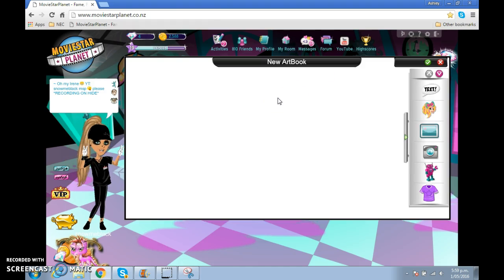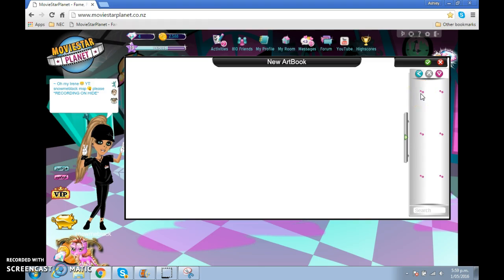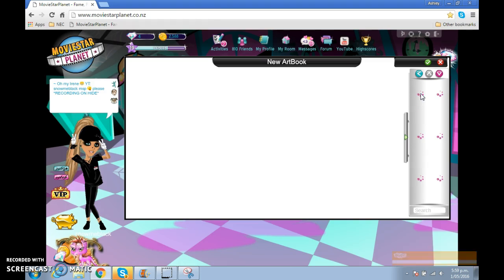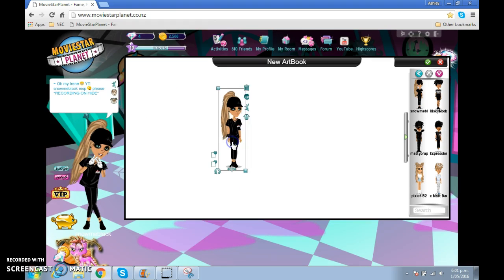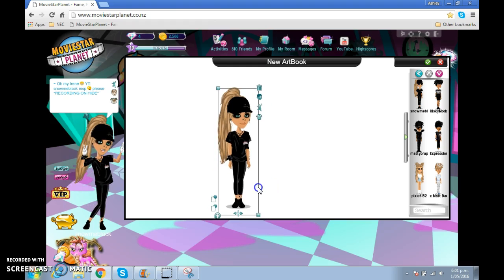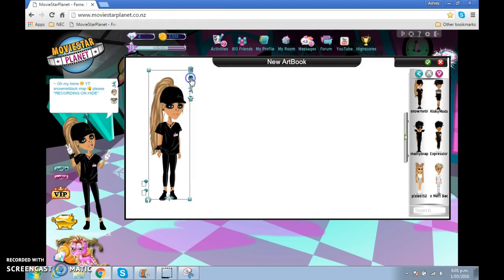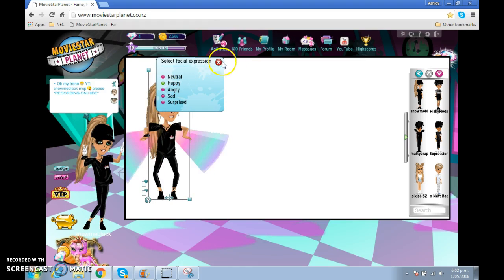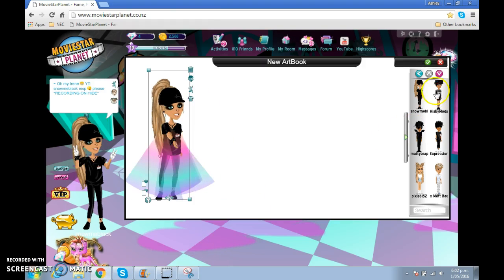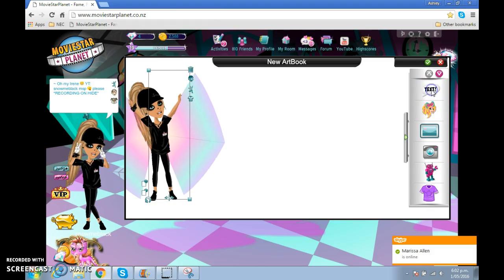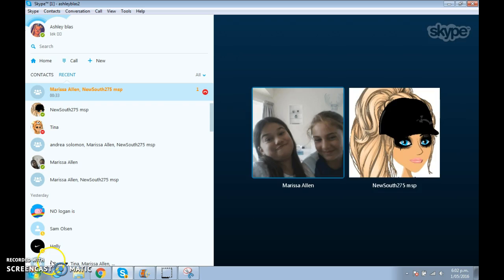I'm creating an art book. I'm just going to show you a slide to do. I'm going to grab myself because I am myself, and put myself over here. I'm going to give her this animation because I like it. I'm just going to click on this page. Then I'm going to write the title.